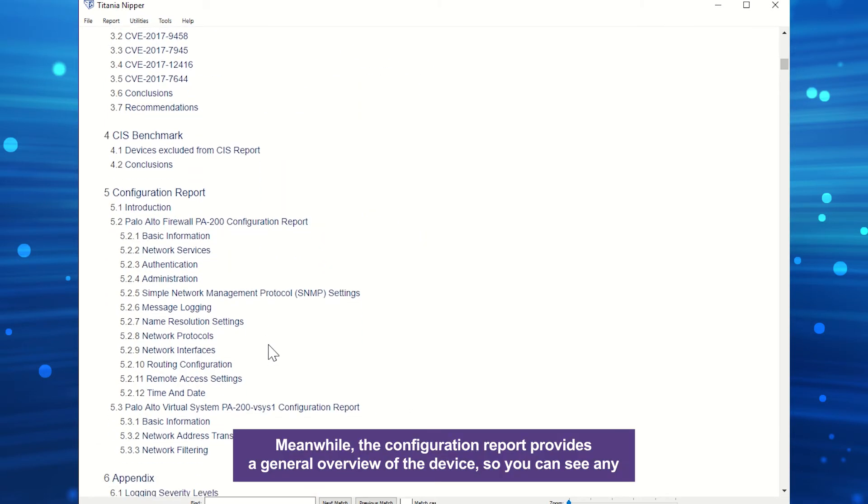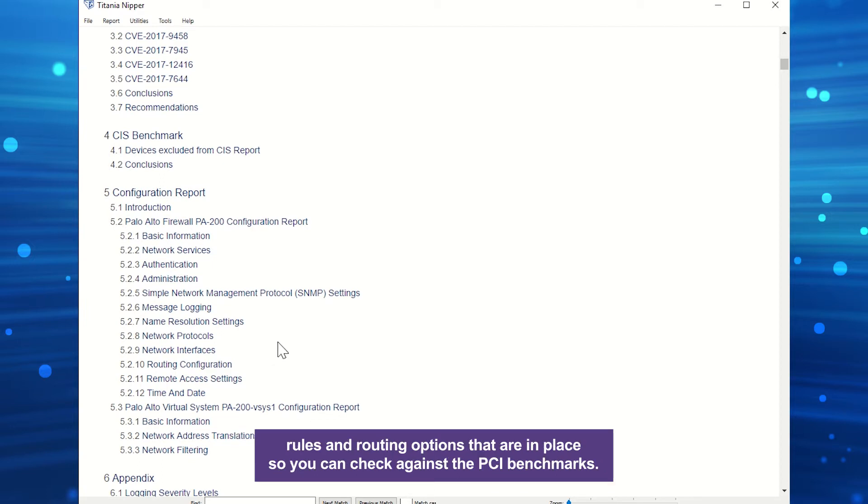Meanwhile, the configuration report provides a general overview of the device, so you can see any rules and routing options that are in place, so you can check against the PCI benchmarks.